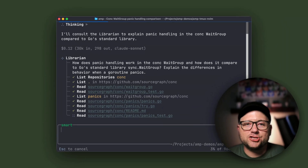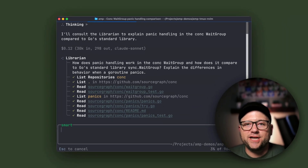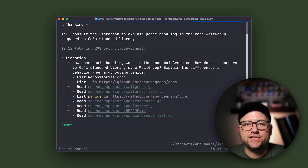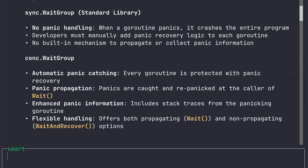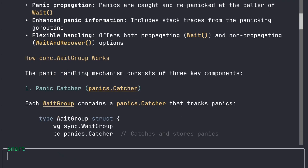So what's actually happening is the Librarian is searching the actual source code of both conch and the Go Standard Library. It reads implementation details and explains the differences.